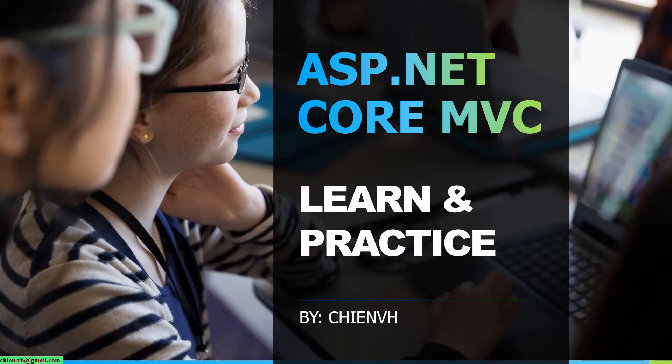Hi! This is ASP.NET Core MVC Learn and Practice Course.